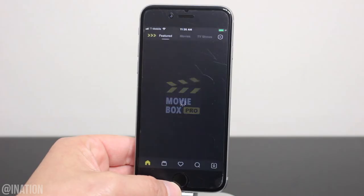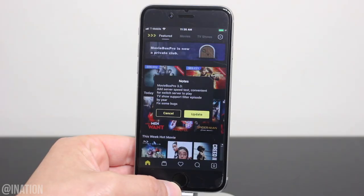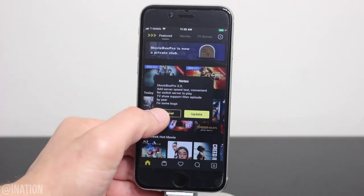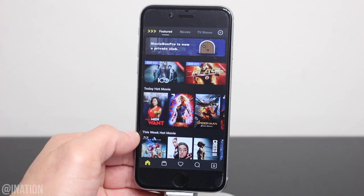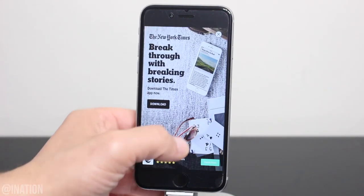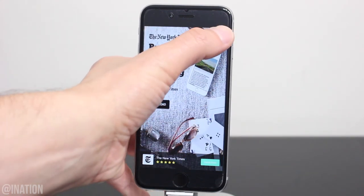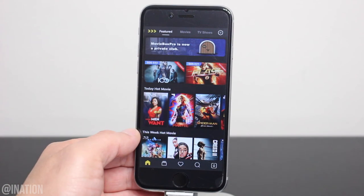As you can see, it loaded up and it's working perfectly fine. Tap cancel if you're prompted to update, and if you get an ad, tap X or skip to close it. All the movies are there and they're working just like they're supposed to.